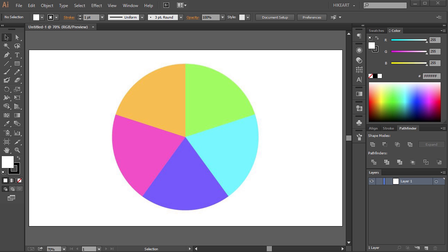Hello. Today I'm going to show you a quick tip on how to divide a circle into equal parts.